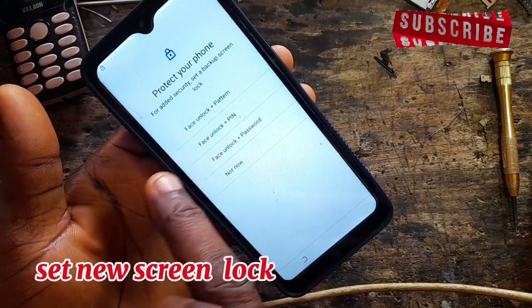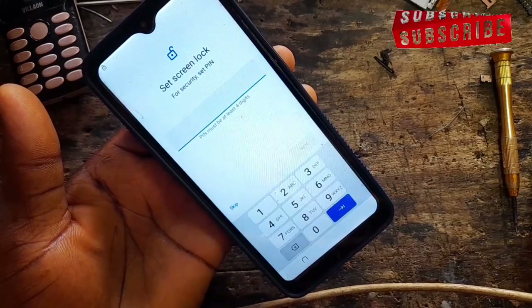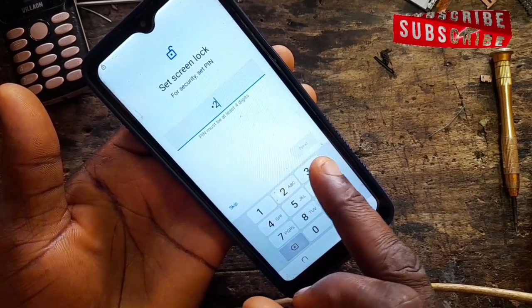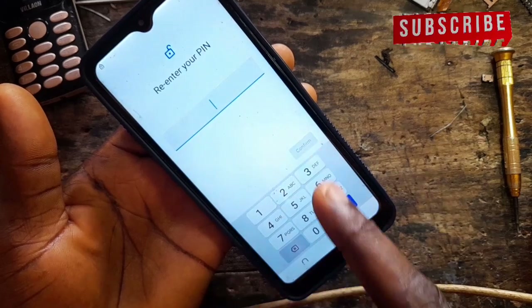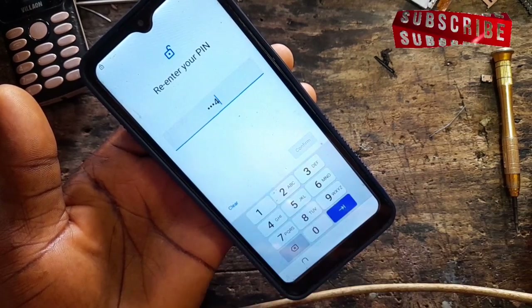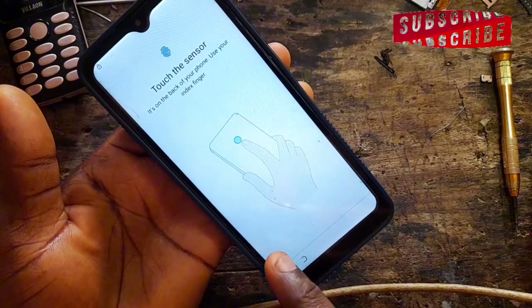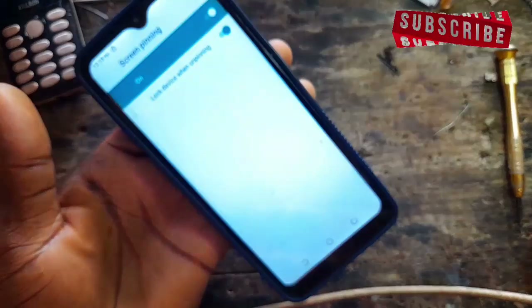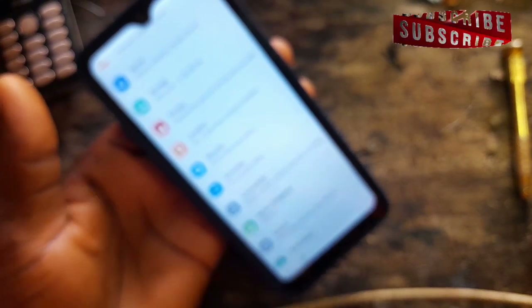Open Security and look for Screen Lock. Set a new screen lock — I'll put in 1-2-3-4 as the new password. The screen lock has been activated. You can skip the fingerprint setup. Now go back.